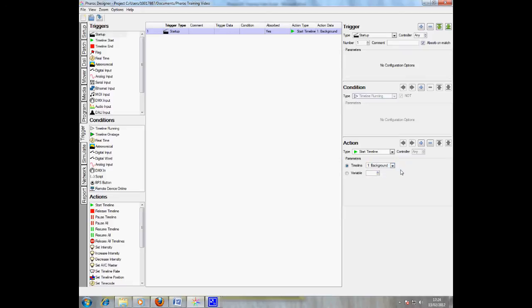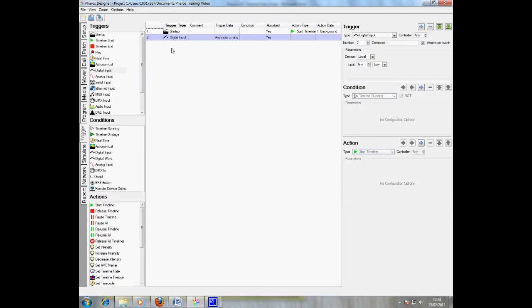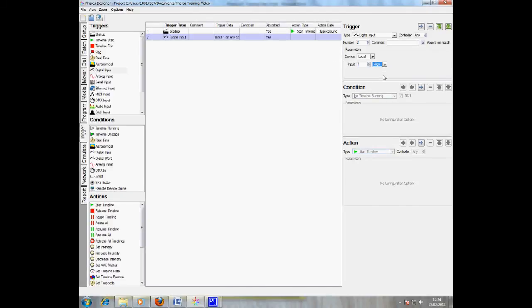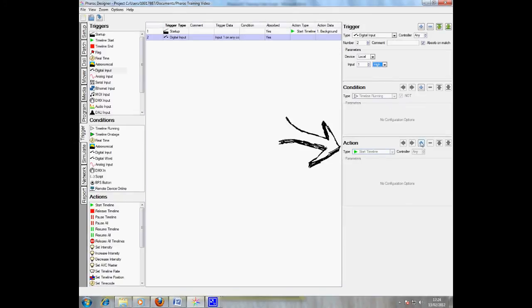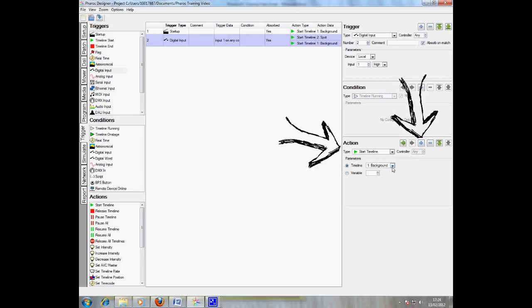To set up a digital trigger, repeat the process, this time using digital input as the trigger. There are many options, but the main one to check is whether you wish the timeline to trigger on a high input or a low input. As my input is a pressure sensor, I want the timeline to trigger on a high input. Once again, I want the action to be start timeline. On this occasion however, I want to start the spot timeline. I also want to release the background timeline, so add an action and select these options.